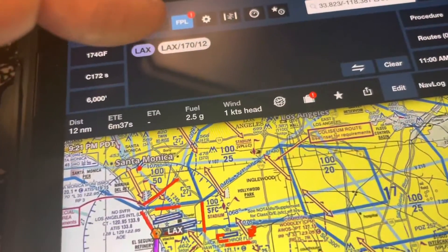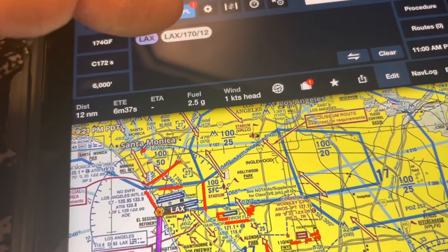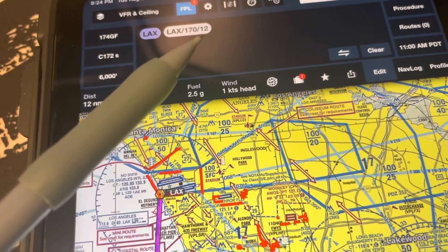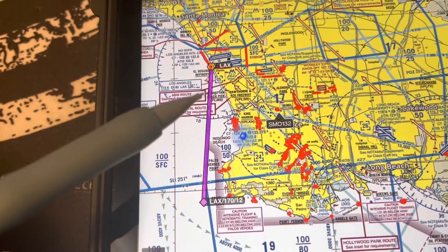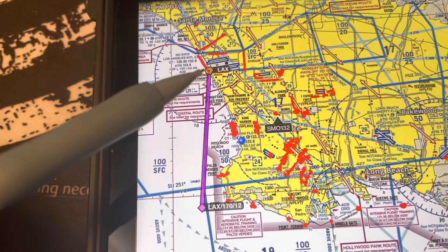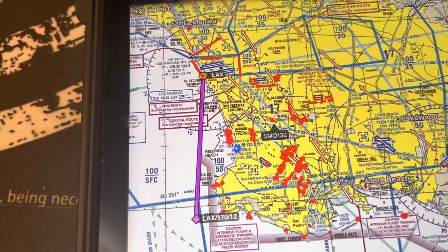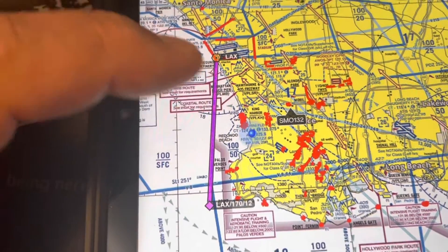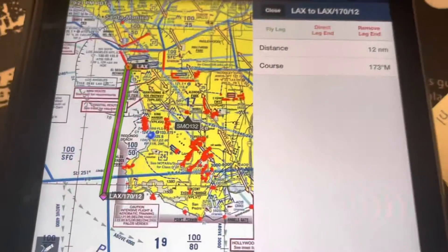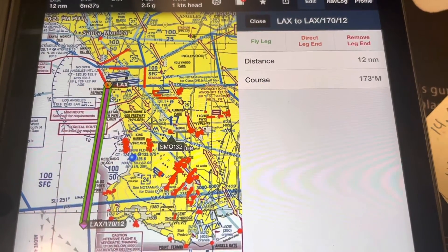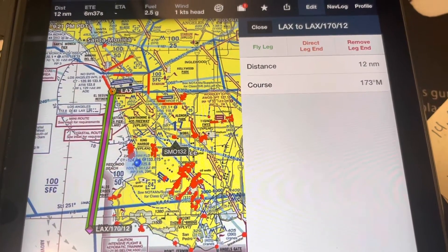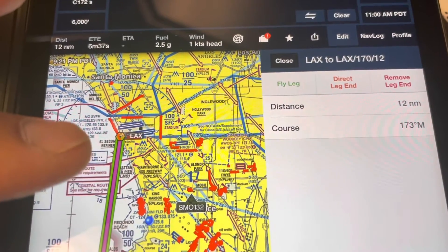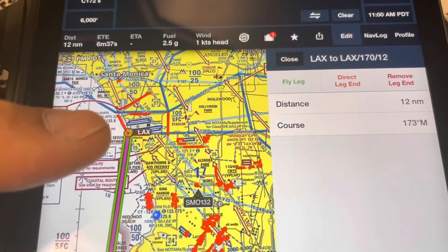Here's a heading I did from LAX using the LAX 170 radial, which is Victor 64, out 12 miles. I drew a course from the LAX VOR all the way out 12 miles, and it's mirroring exactly the Victor Airways. But the ruler shows 173 — clearly I told it to do 170. So we're off around 3 or 4 degrees. What's the reason for that?